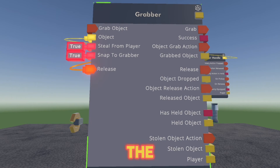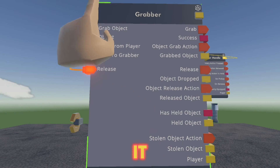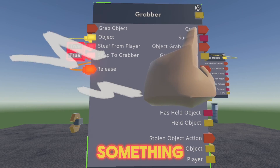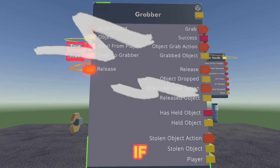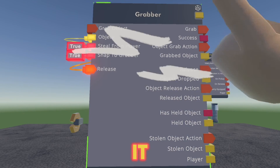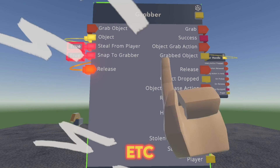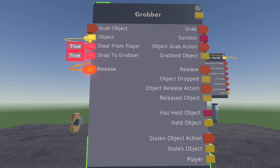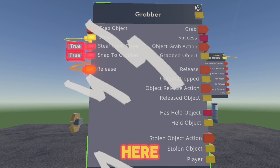For the outputs, this is where you can make it so once it grabs something, it activates another thing. If it's a success, it activates another thing, et cetera. That goes on for all of these down here as well.